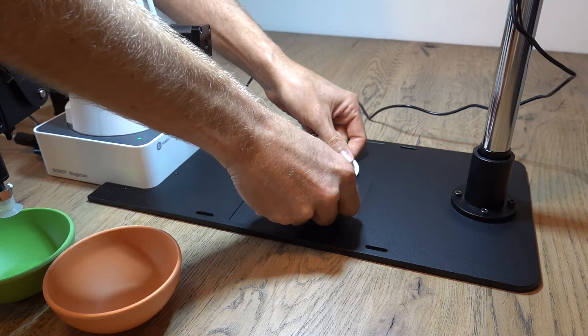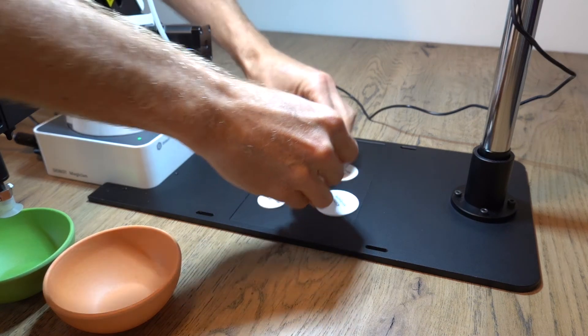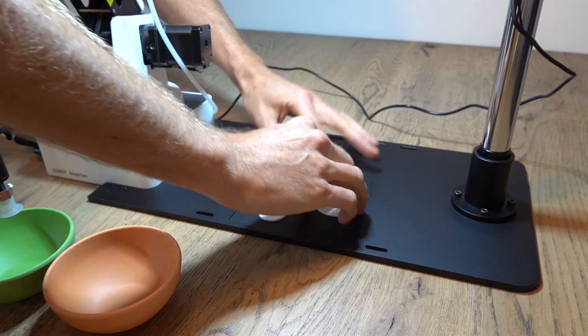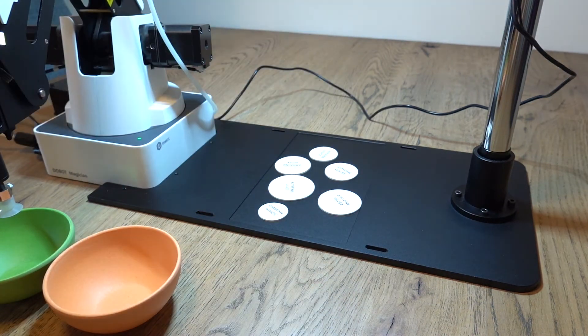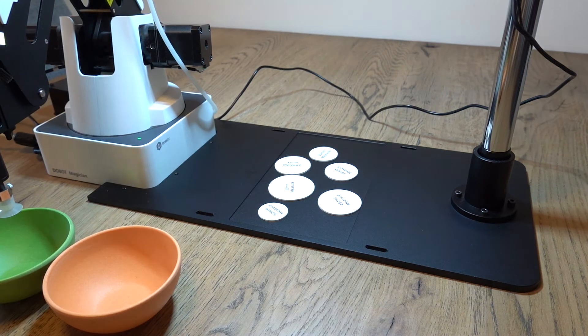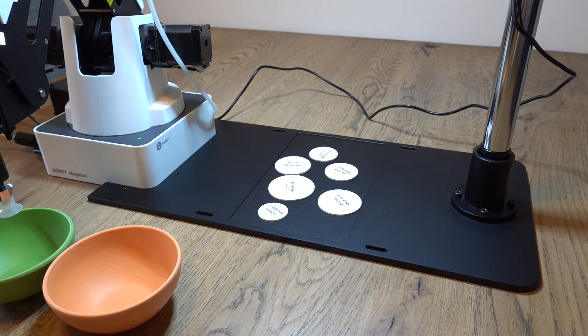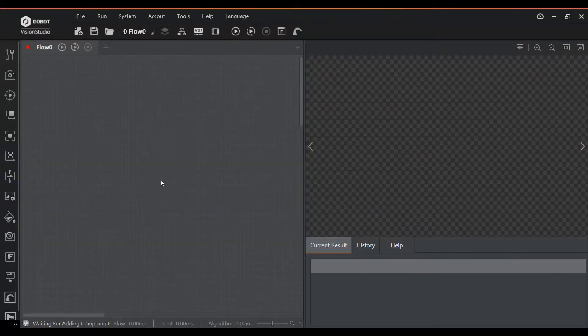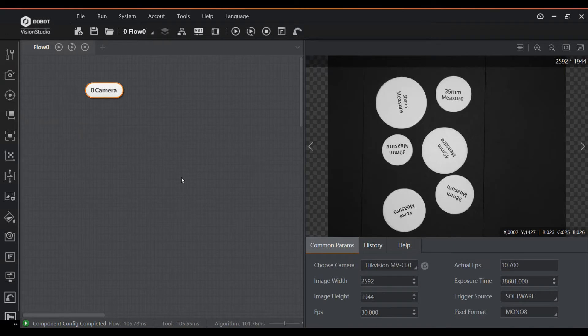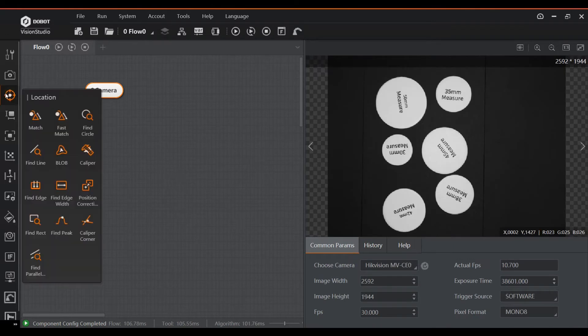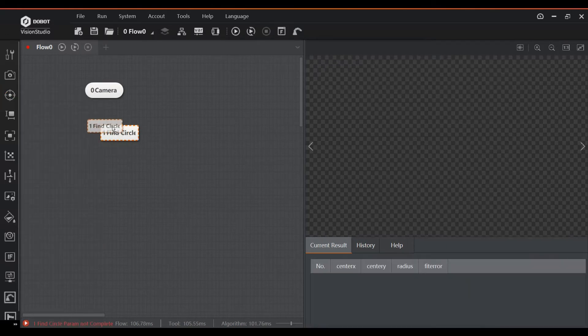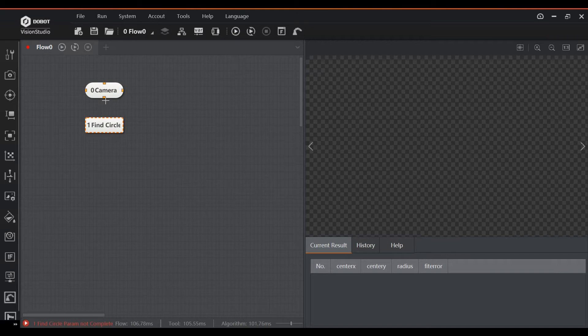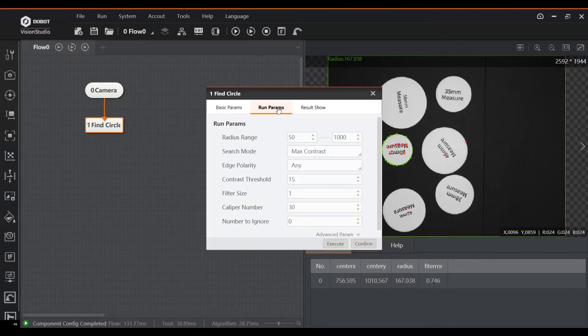In the next example we will try to identify circles, measure their diameter, and based on some acceptance criteria put them in a reject bin or a bin for good products. Here we can also start with the camera block, but this time with a monochromatic image. Next is a find circle block, which automatically detects circles in the image based on the criteria you set, like minimum or maximum value, contrast, etc.